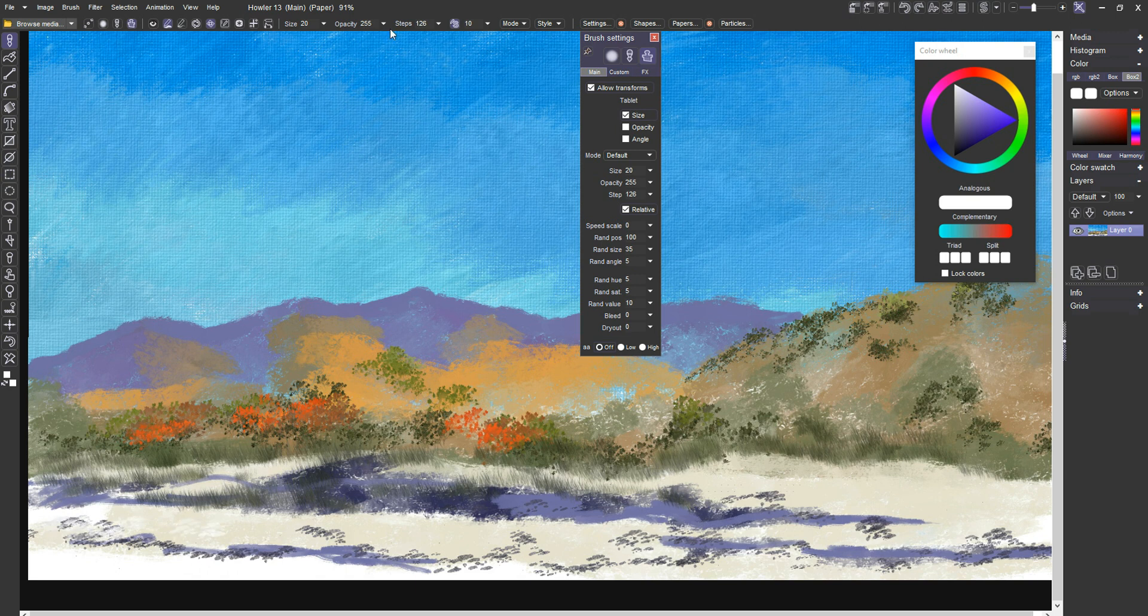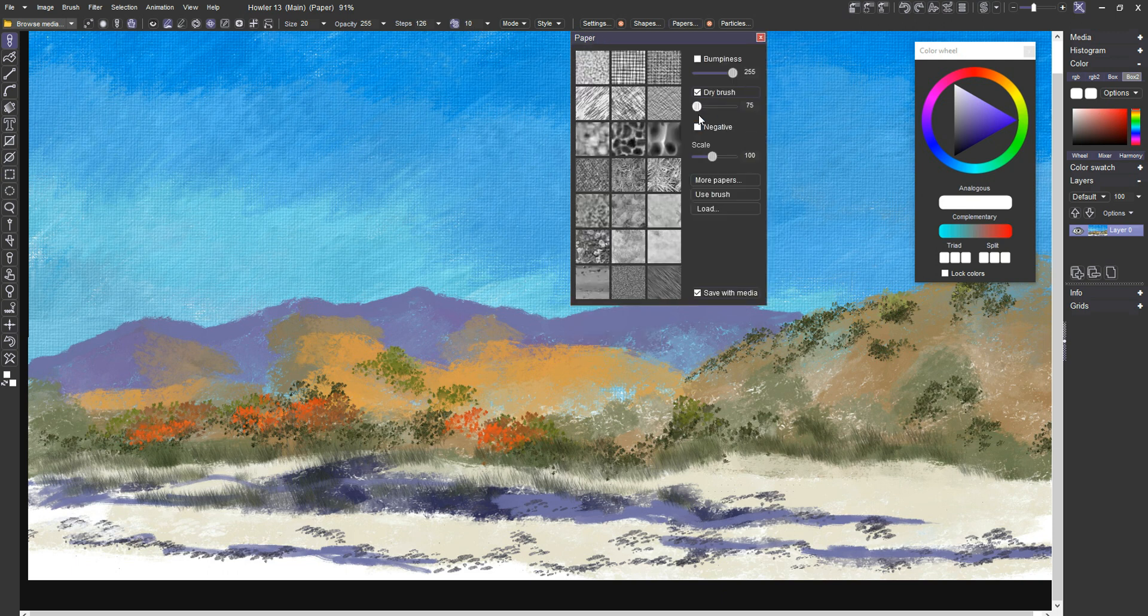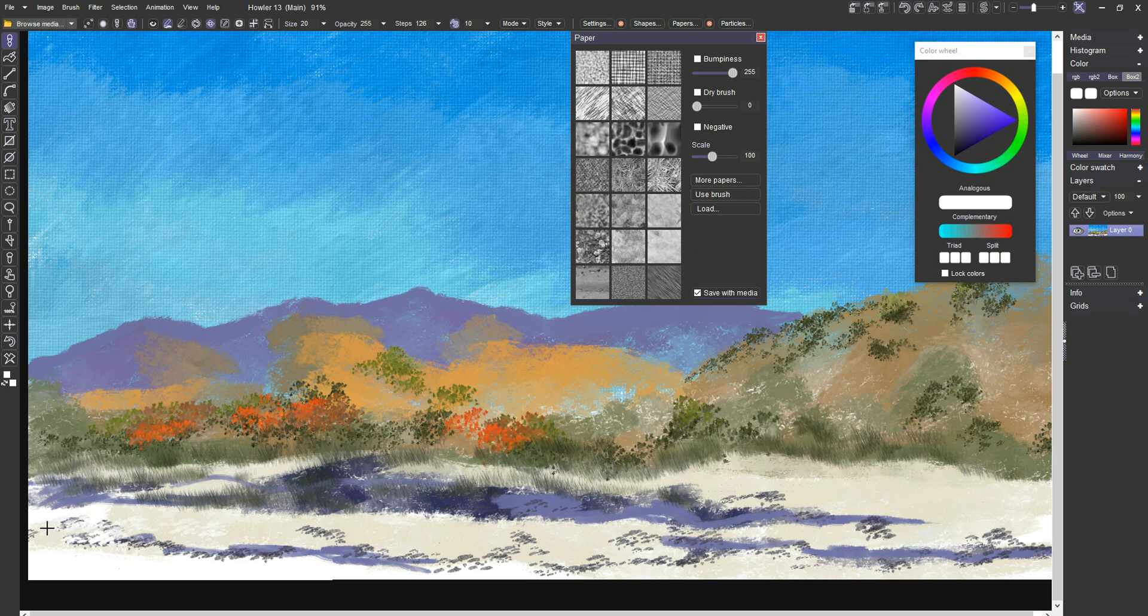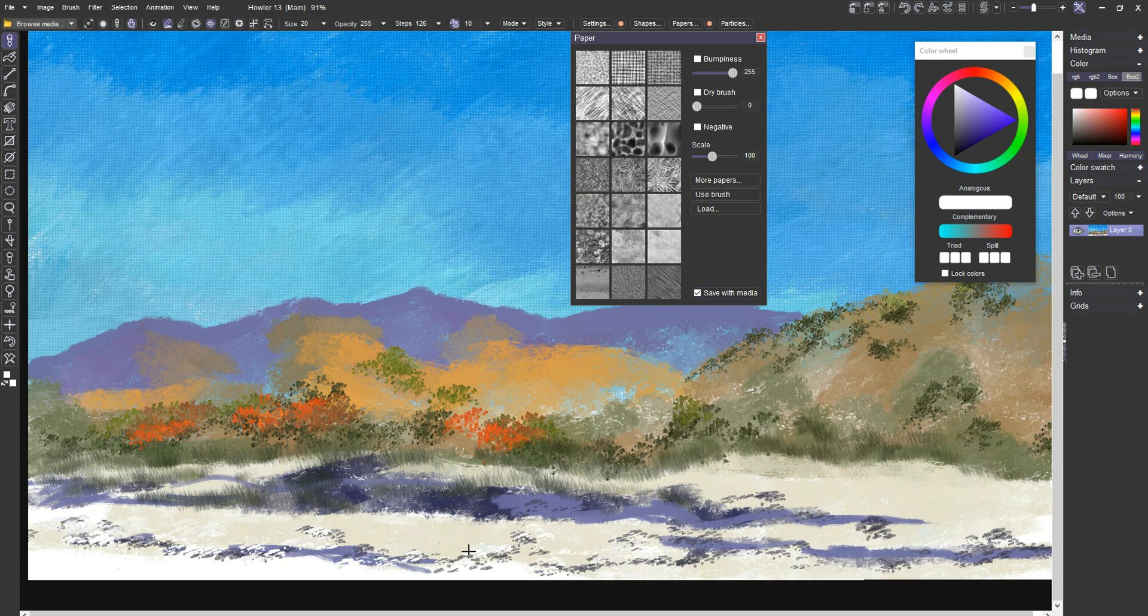And I'm going to turn this opacity all the way up and make sure the paper's off of this. Or the dry brush. So we can just get these little straight white highlights in here. Okay. Not terribly complicated. Just a lot of these little rocks everywhere.